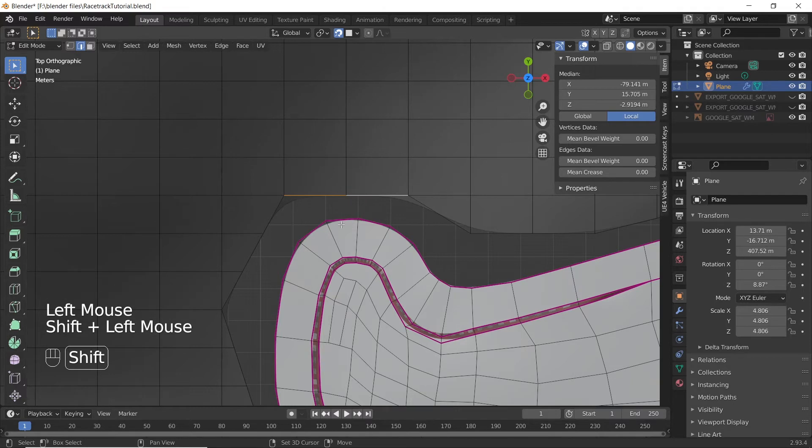Now connect the ground to the race track by creating faces between the edges as shown.